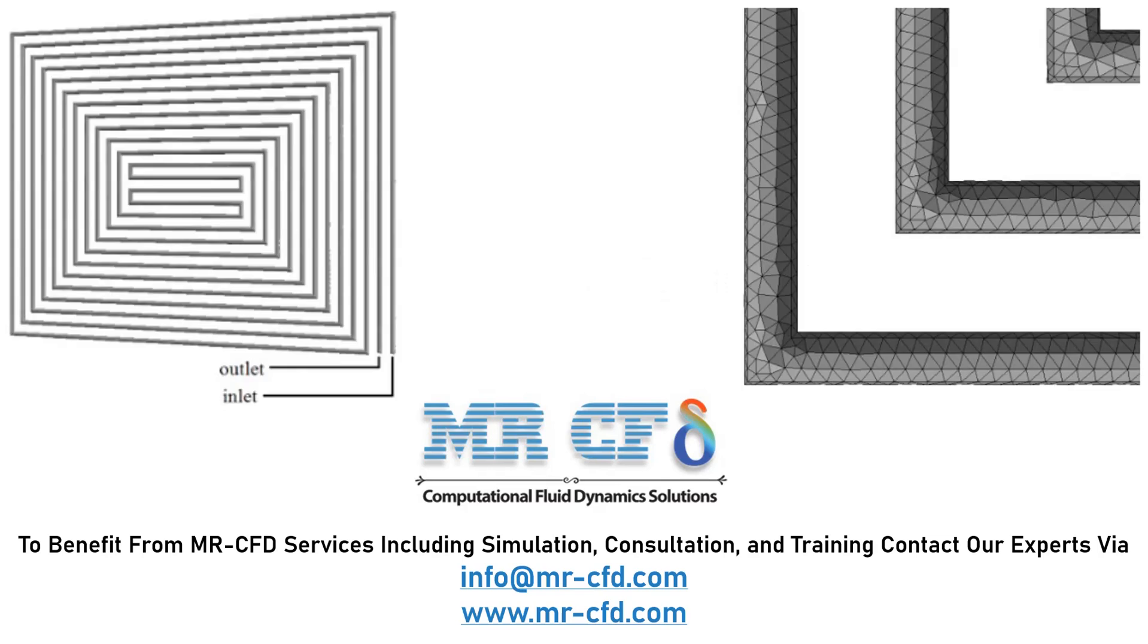The geometry is designed in ANSYS Design Modeler and is meshed in ANSYS Meshing. The meshes used for this geometry are unstructured.